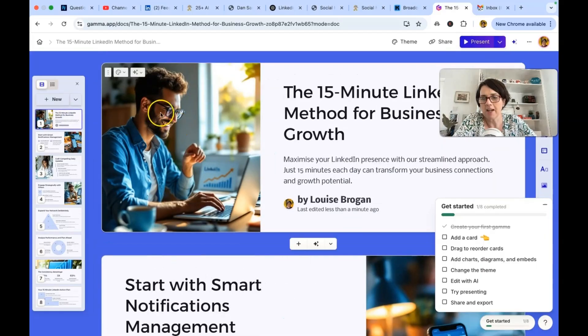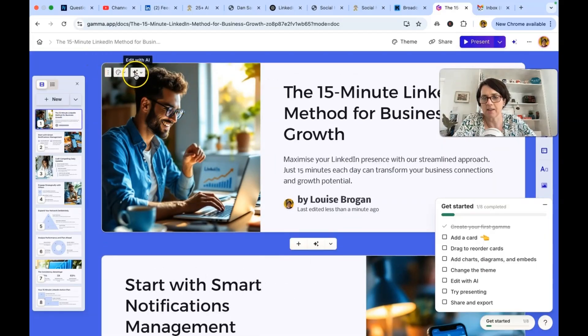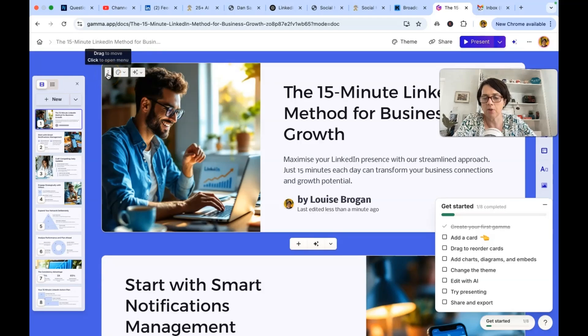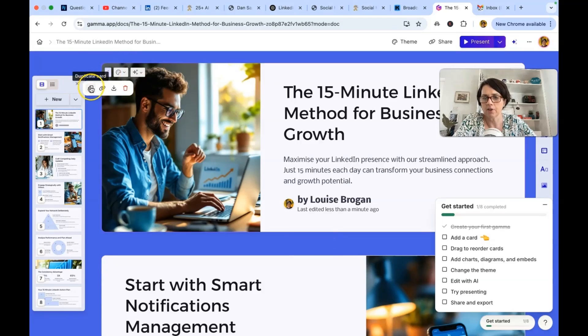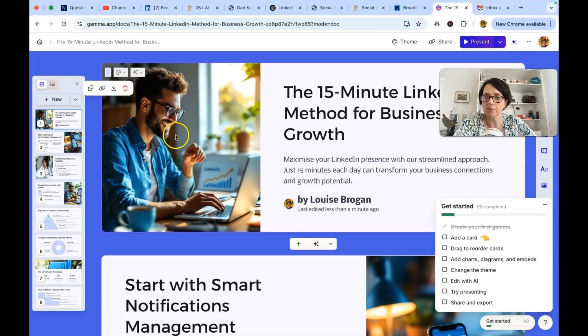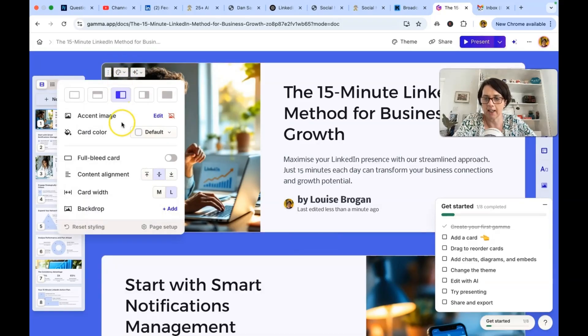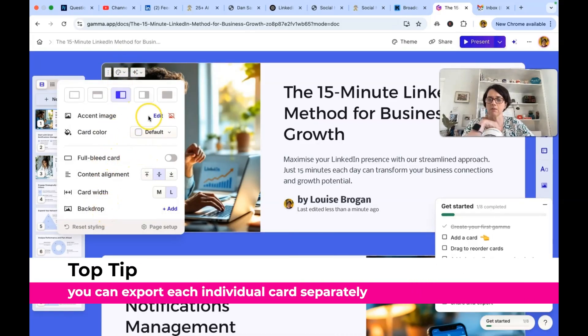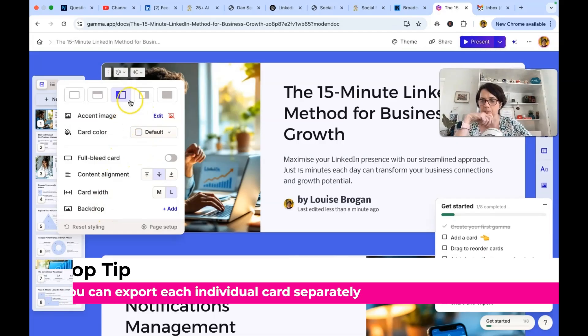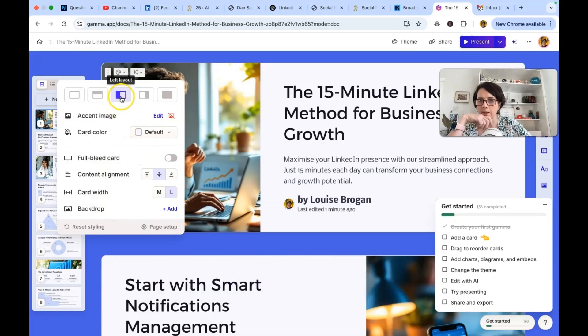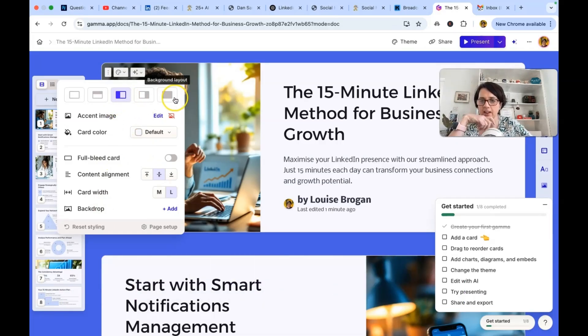What I would do here is I'd probably want to change this. So how do we do it? So drag to move. Click to open menu. Okay. Duplicate. Copy the card link. So you can export individual cards. Card styling. The image is on the left. Could switch it to the right.